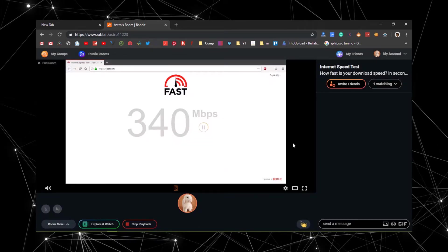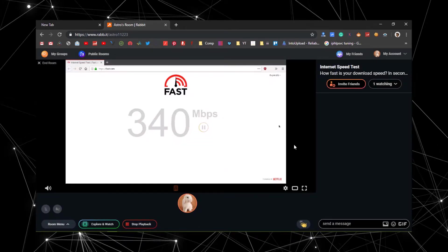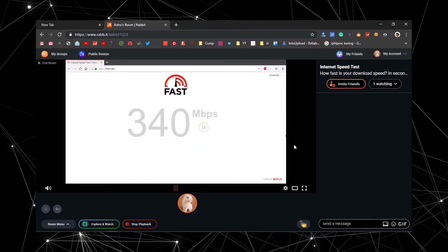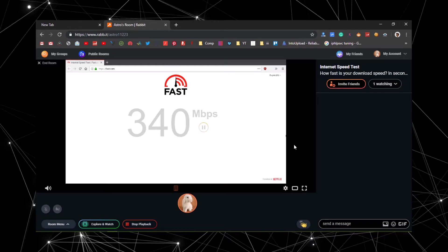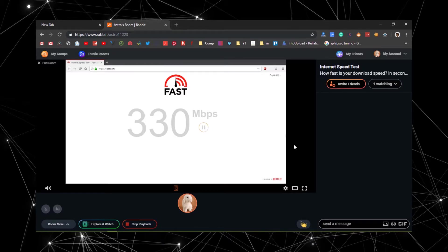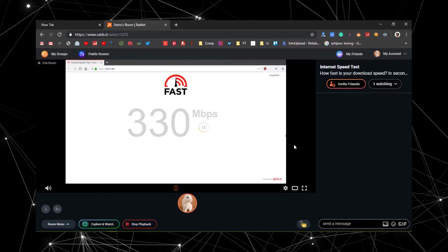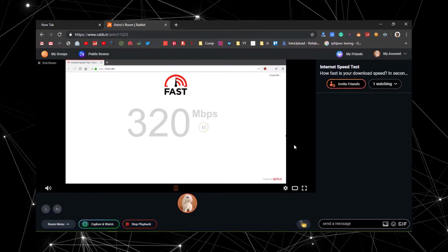So from the screen, you can see that the download speed is like 340 to 500 megabytes per second. So it's a considerably great internet speed.